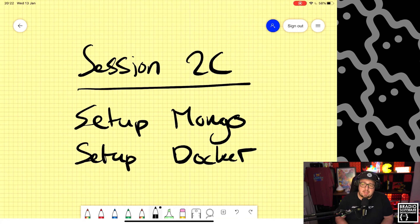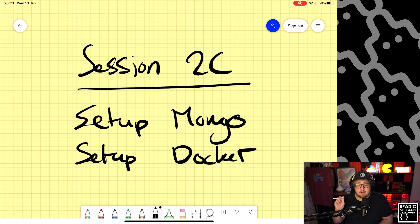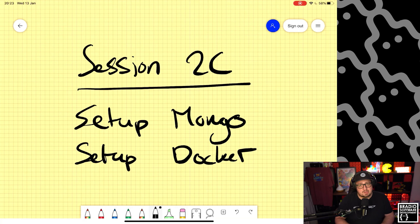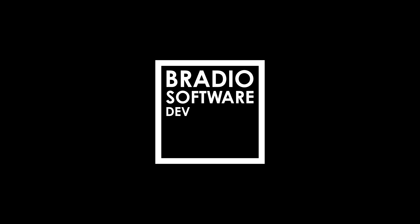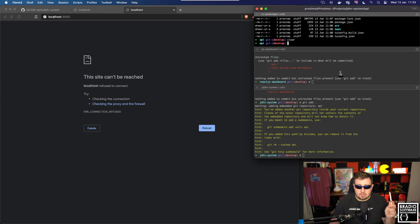Hello and welcome to Bradio Software Development. My name is Brad and today we're going to be carrying on with our app end-to-end series. We're currently on session 2c and today is going to be a slightly longer session because we're going to be setting up Mongo, setting up Docker, and installing Docker files to our front end and back end in order to let them build within Docker Compose.